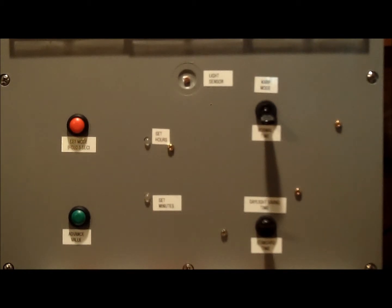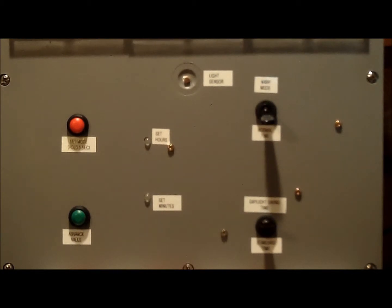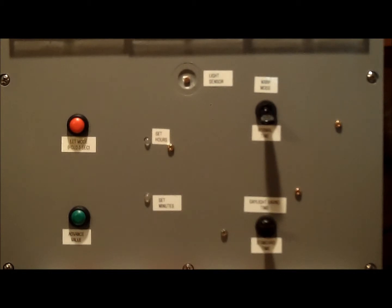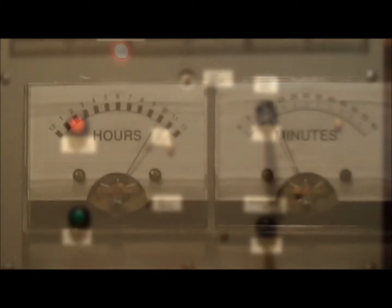And then on the right are two toggle switches. One is for a fun mode called warp mode. And the bottom right-hand switch is to switch from daylight saving time to standard time.